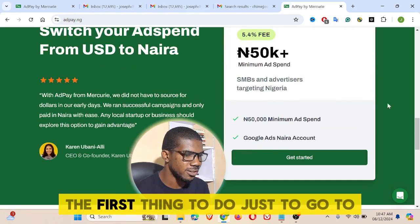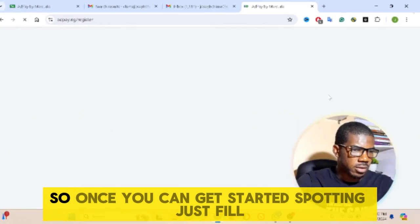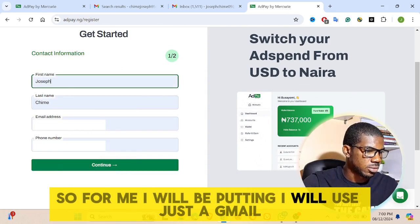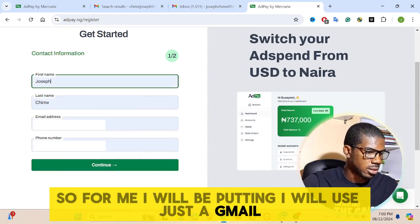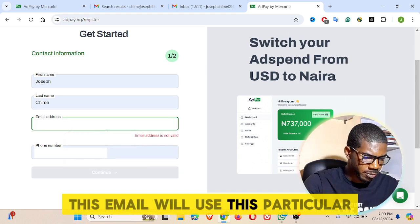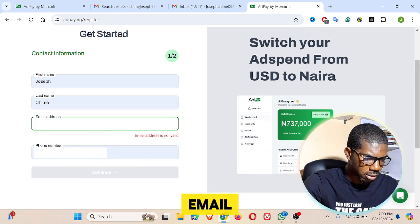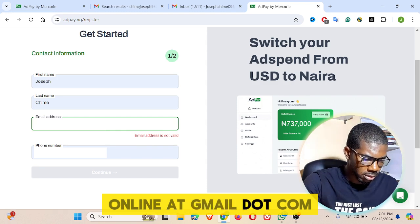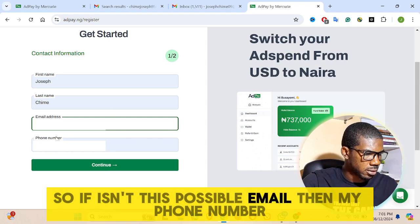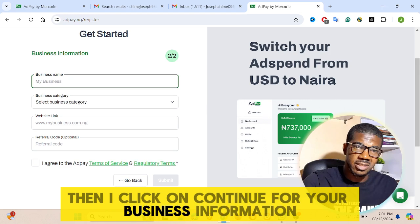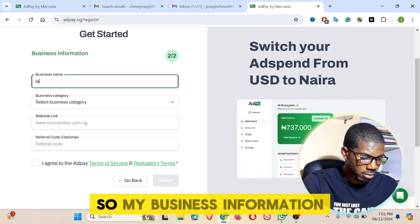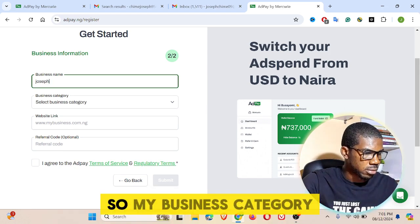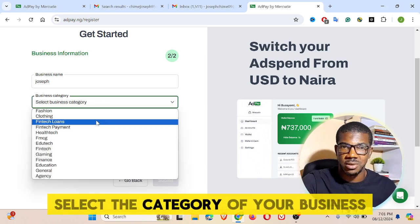You have to sign up. Go to get started and fill in your contact information. For me, I will put Joseph Jimmy as the name and use this particular email — online at gmail.com — and my phone number, then click on continue. Then put your business information. This is very simple and straightforward — you can put yourself or any business name there.